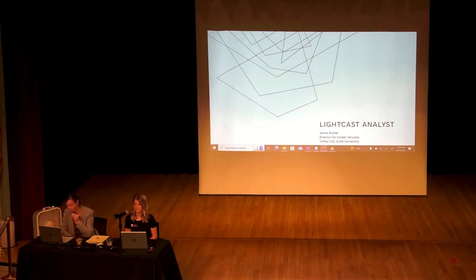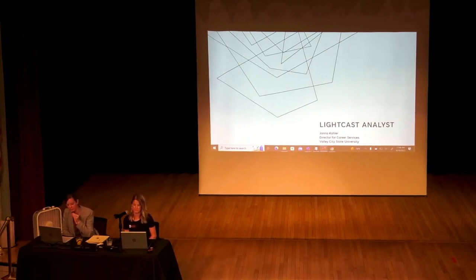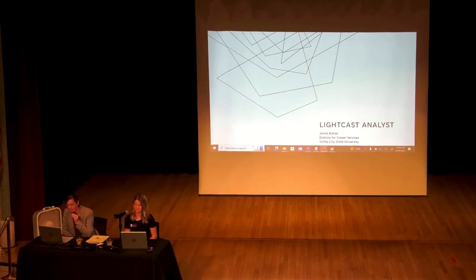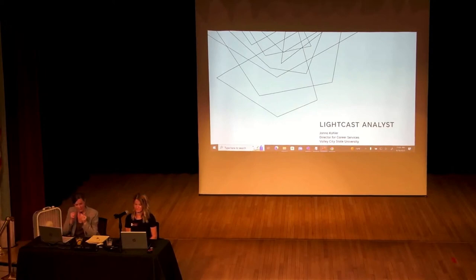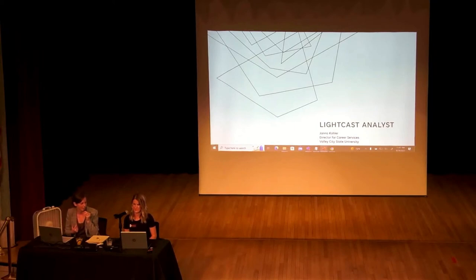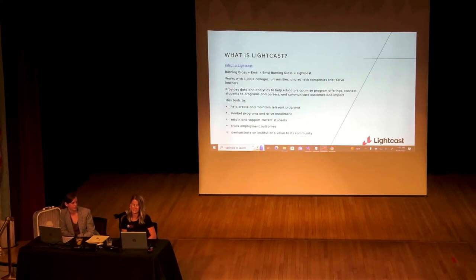We can use those stories to share with incoming students and their support systems, and help students close to graduating build their network with alumni. I'm really excited for our next presenter, Janet Kohler. She is the Director of Career Services here at ETSU and one of the people within the North Dakota University System with access to this job market data. Can you explain to us what LightCast is?